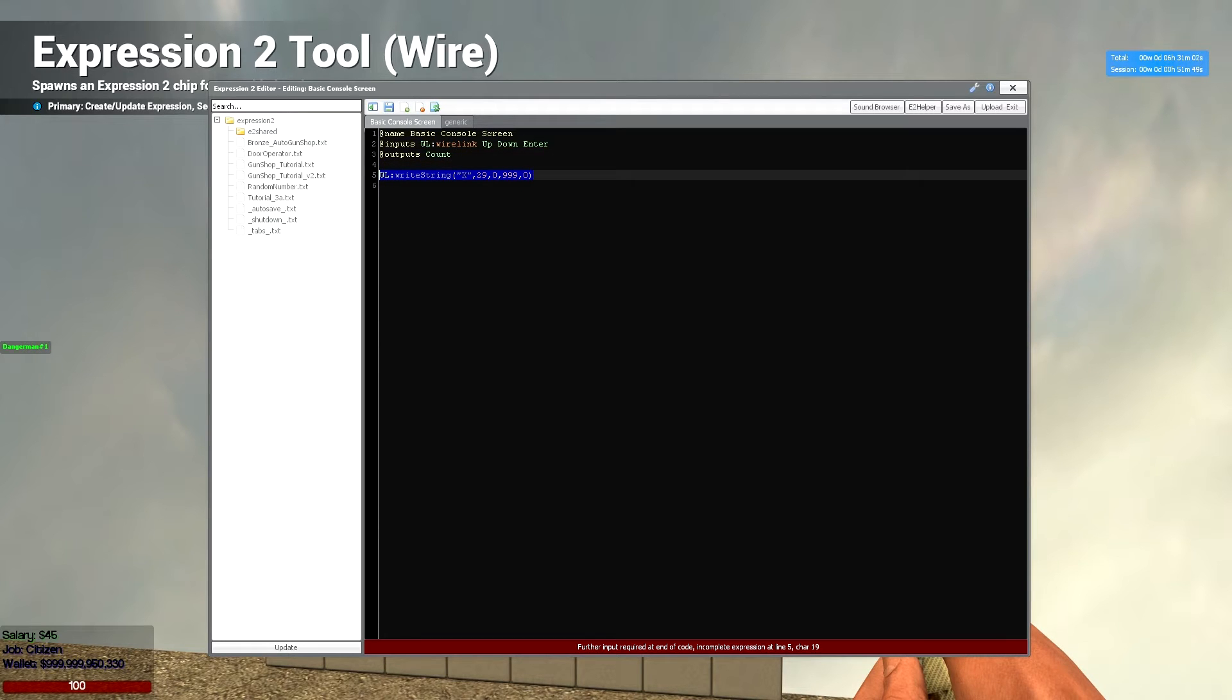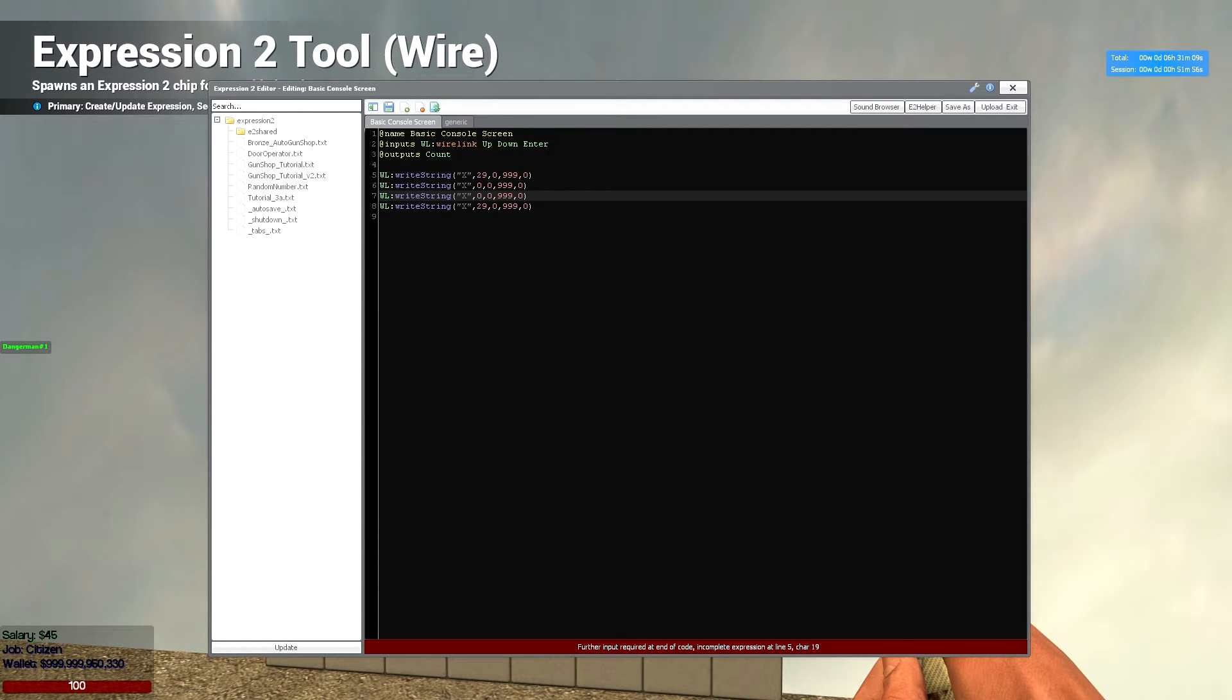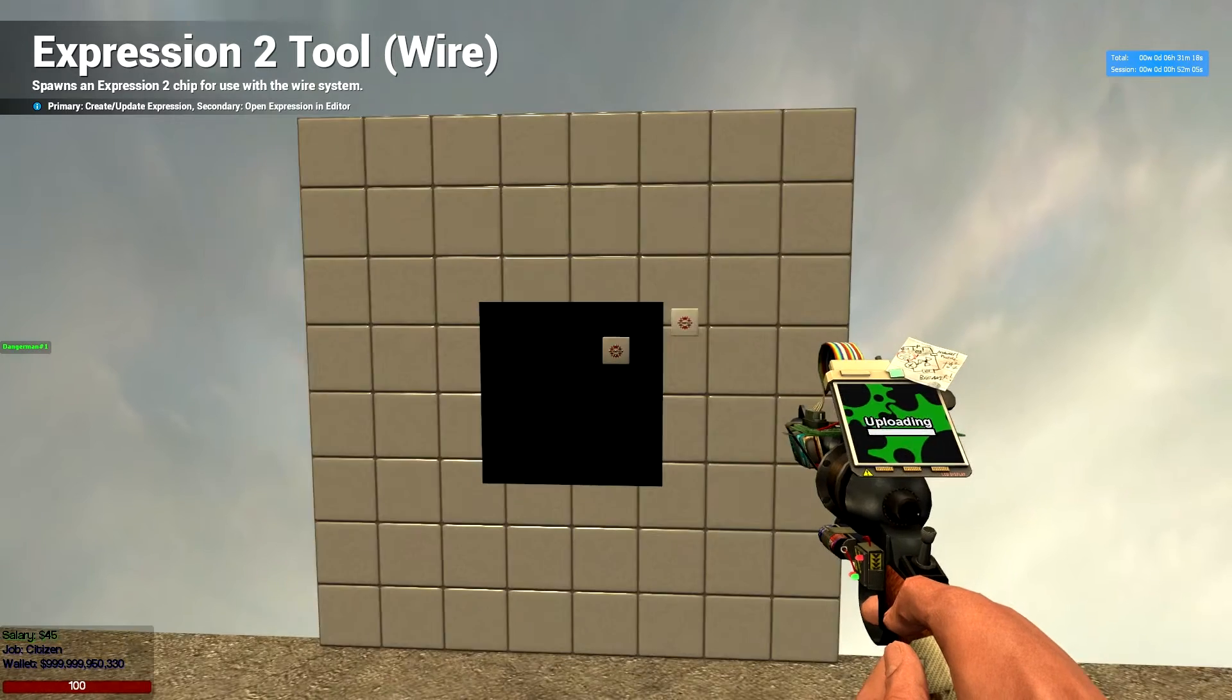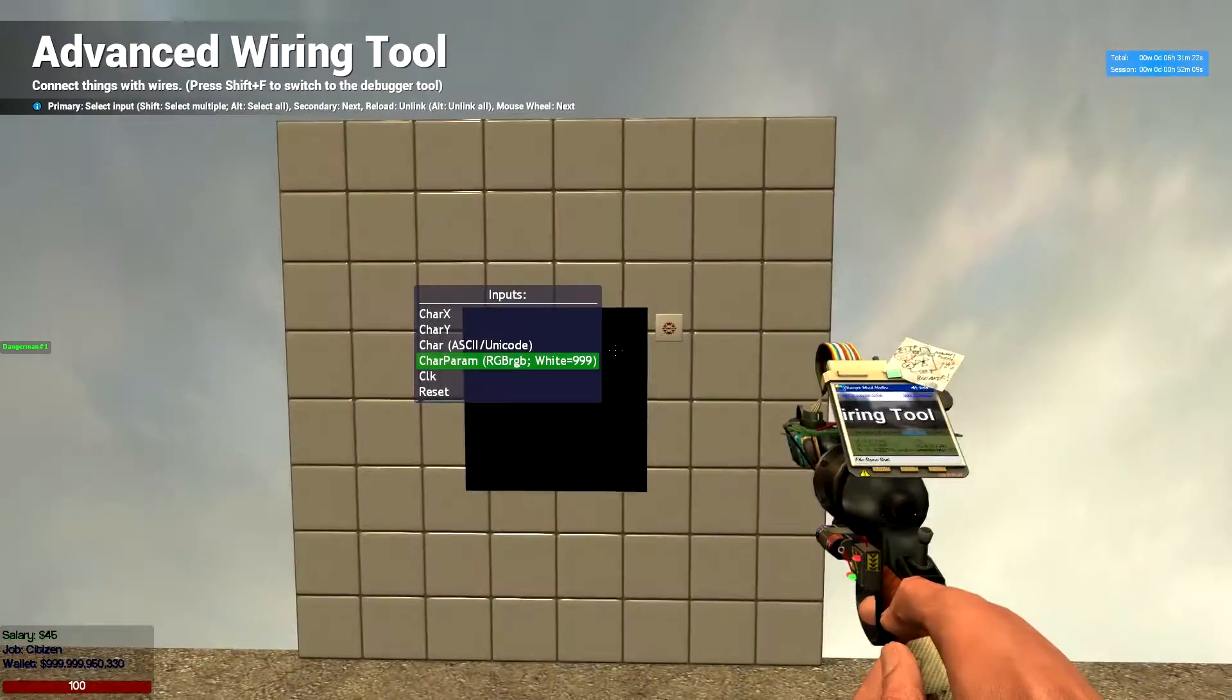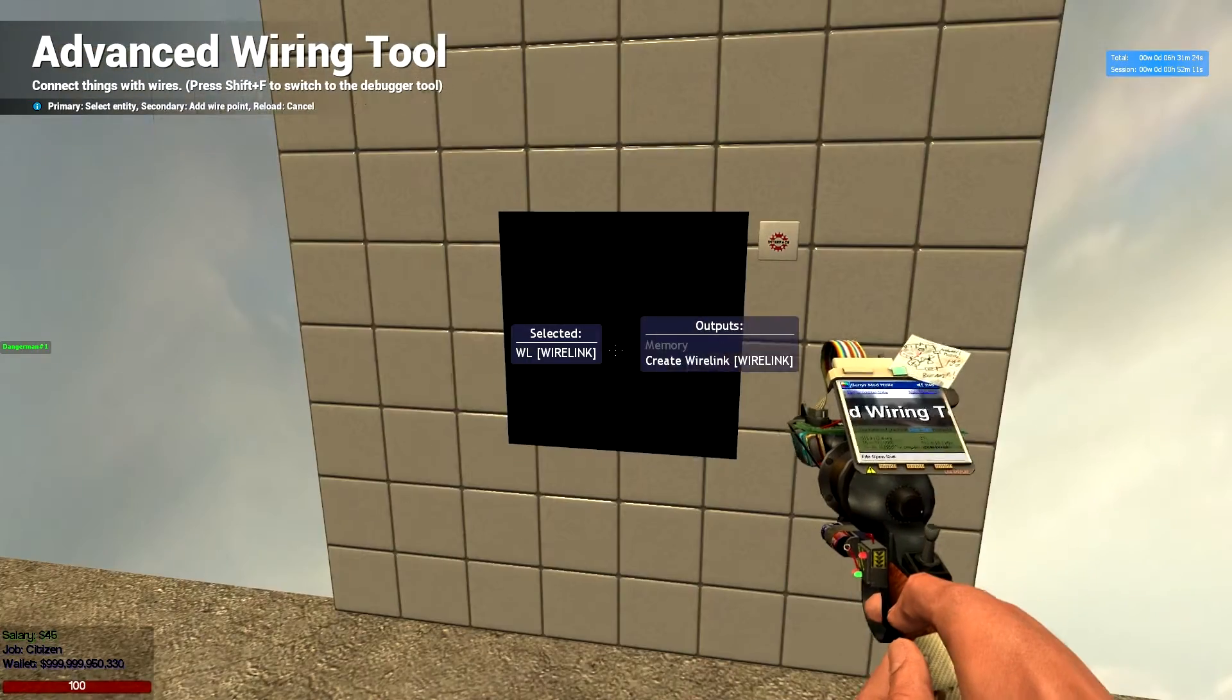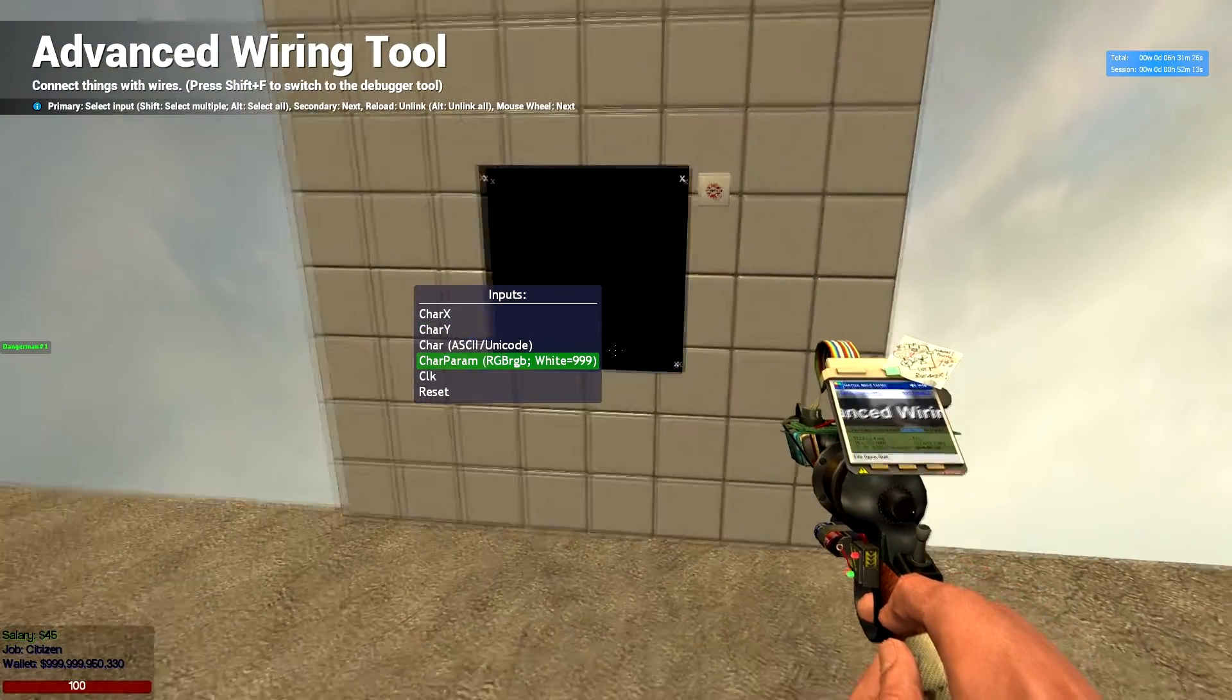Then we're going to have it in white and we'll have that there. Now all we need to do is just copy and paste this for all four corners. We'll put this at 0, 0, 0, 17 because we take one off the y axis again and we'll have 29, 17. So if we go back on, let's just hook up our wirelink. So we'll have our wirelink and there we go.